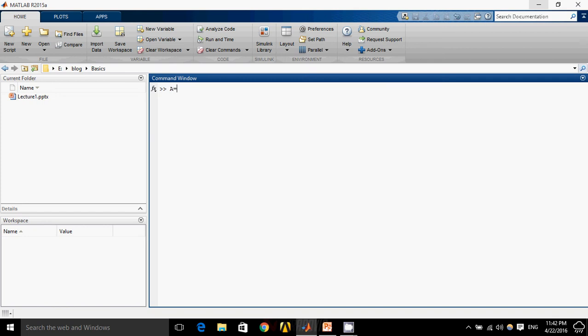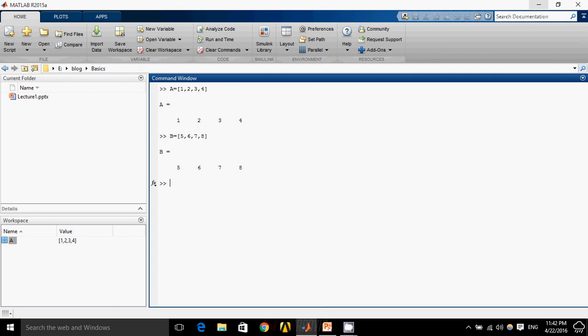Let's suppose I have matrix A equals to 1, 2, 3, 4 and B equals to 5, 6, 7, 8. What I want is a matrix C which will be a combination of matrix A and B.